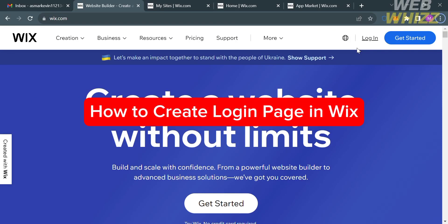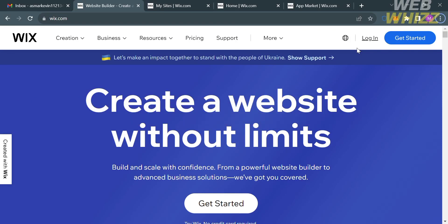Hello and welcome to our channel WebWiz. In this tutorial, I'm going to show you how you can create a plugin page in Wix. So please watch till the end to properly understand the tutorial.